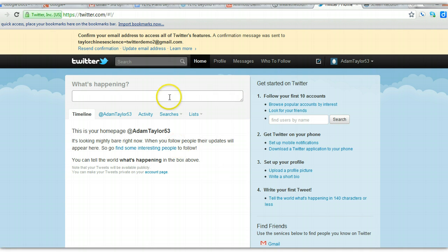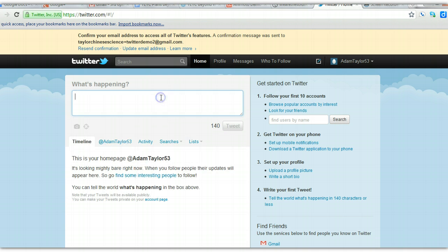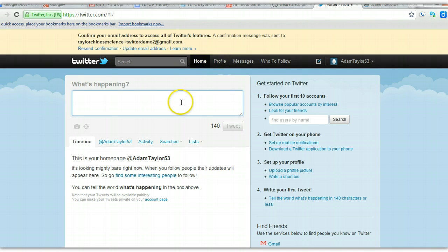So here's your home screen. This is where you send tweets, and this is your home. Now the next thing to do is to find my class or your child.